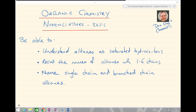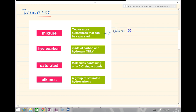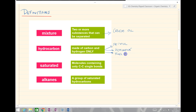Let's first look at some definitions we might expect to know in organic chemistry. First of all, a mixture — that is two or more substances that can be separated. An example we've met so far would be crude oil, which is a mixture of hydrocarbons that can be separated using fractional distillation. Hydrocarbons are made of carbon and hydrogen only, with examples being petrol, kerosene, natural gas, and fuel oil.